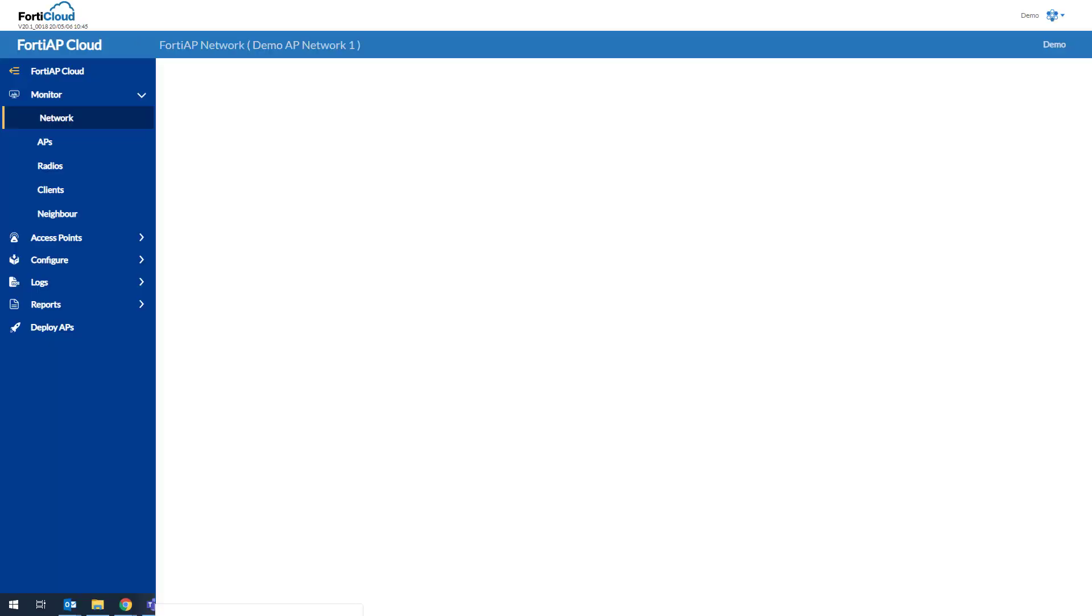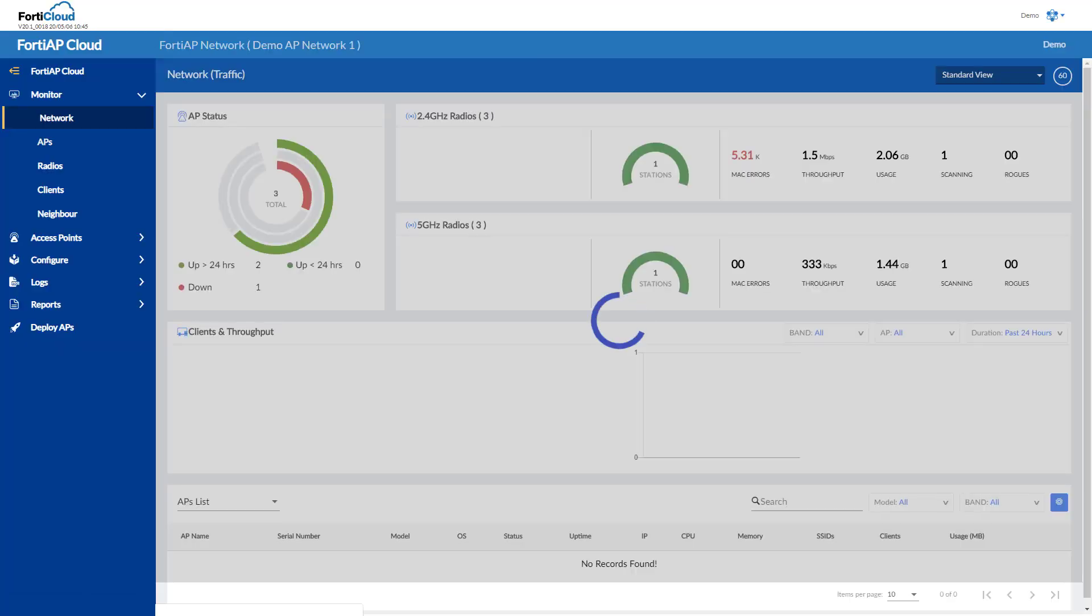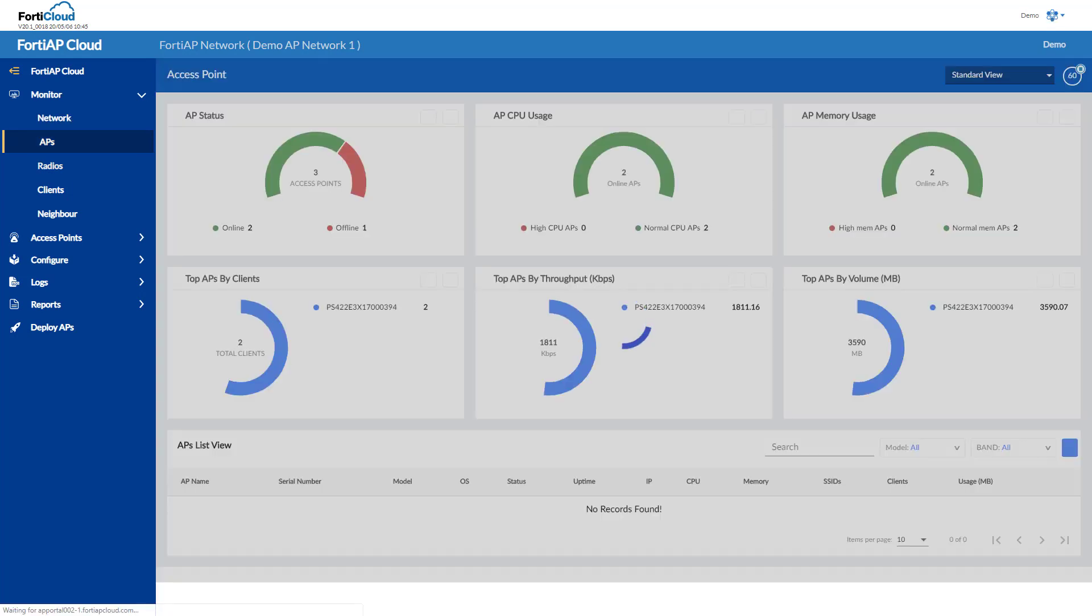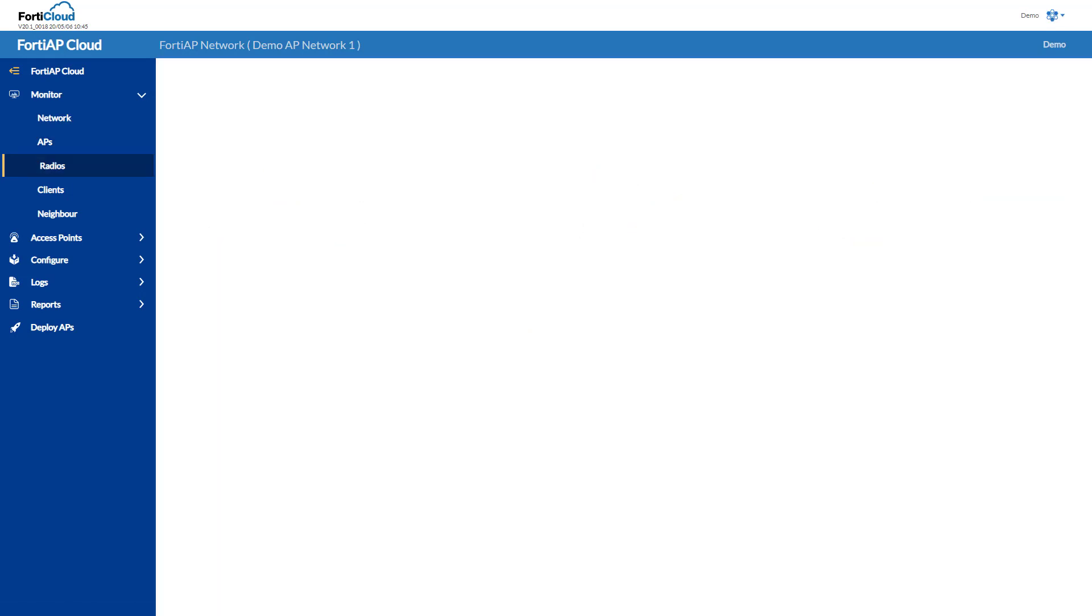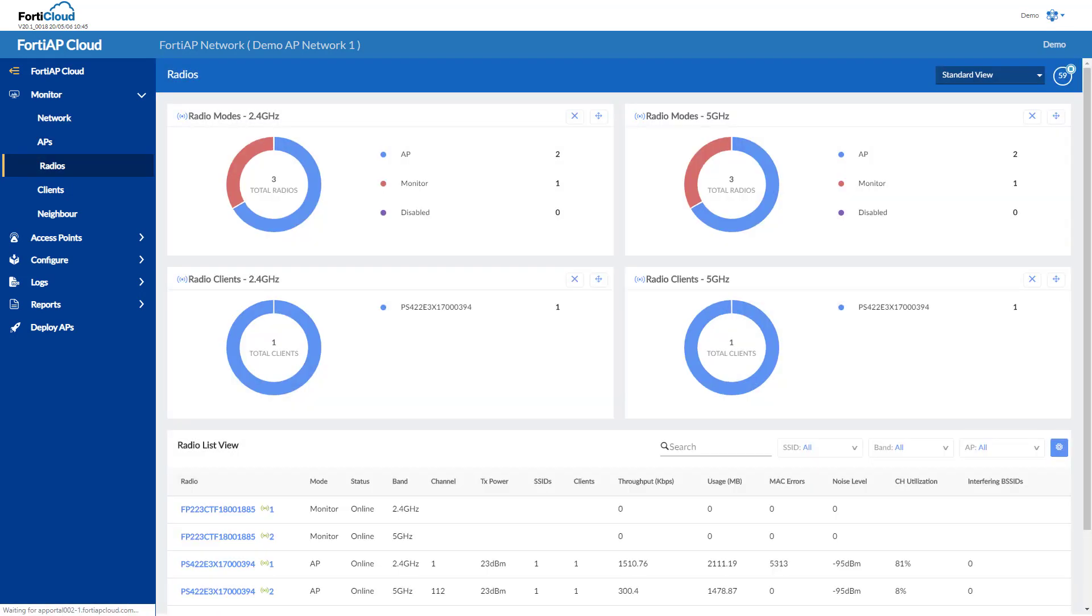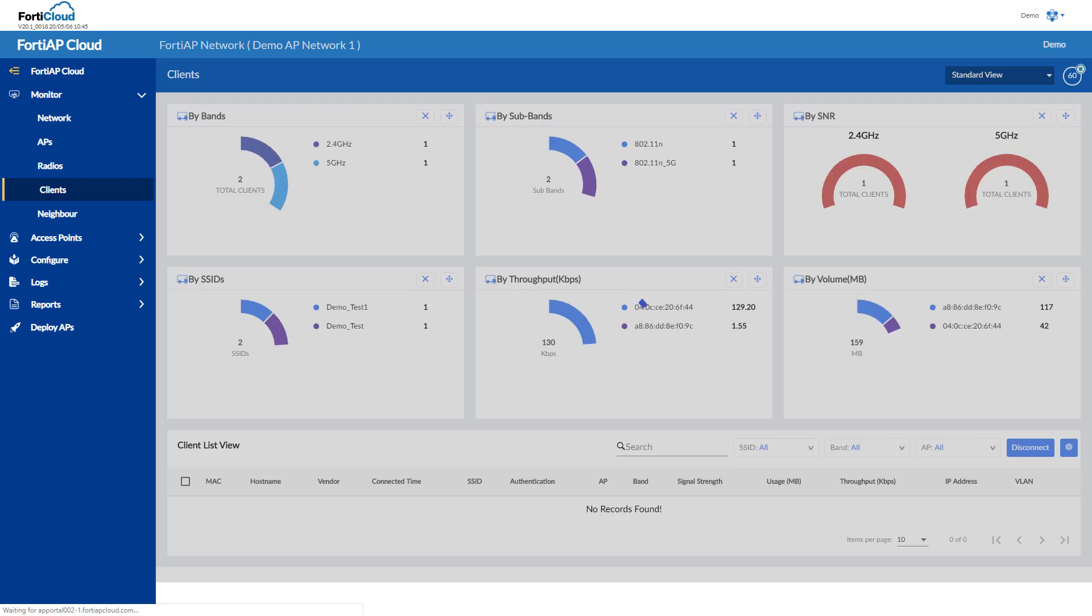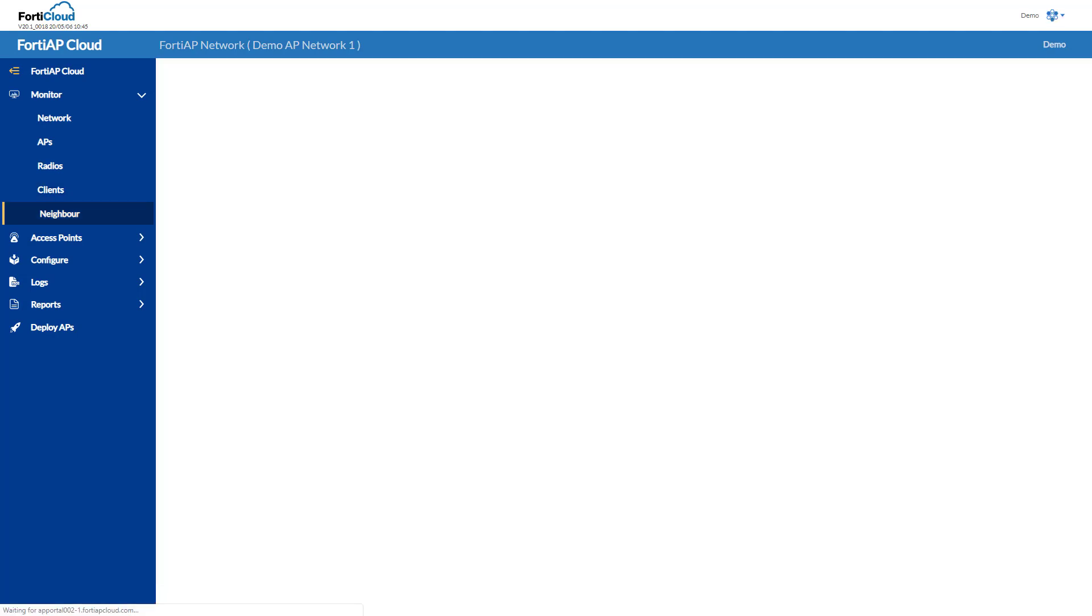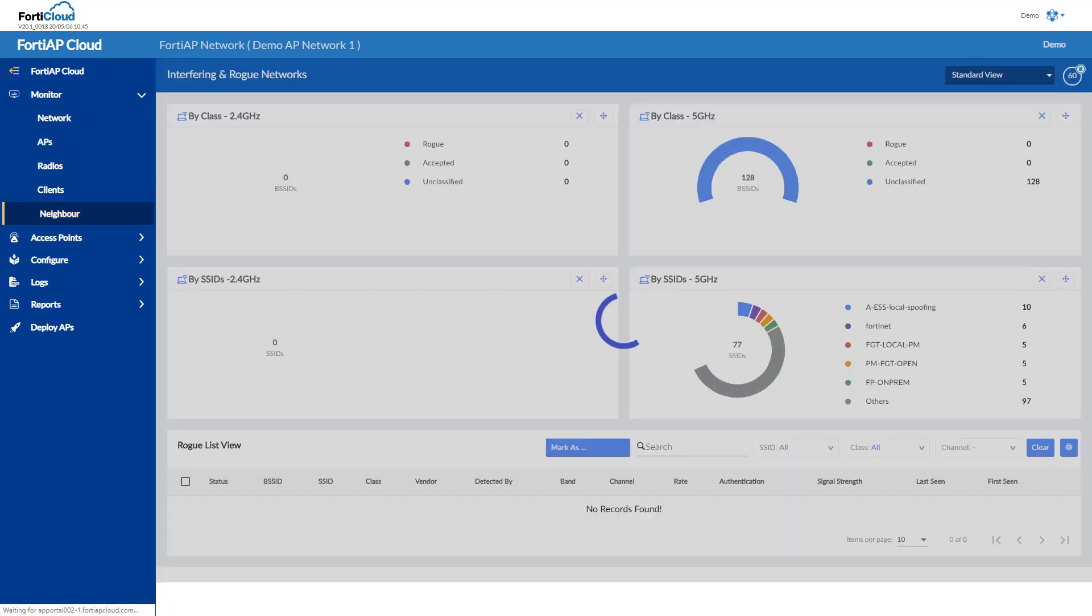Here I can get overall statistics for this site, including separate screens for APs, radios, clients, and neighboring networks.